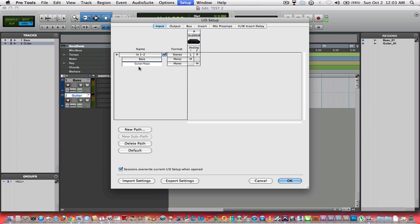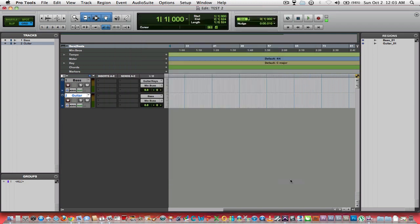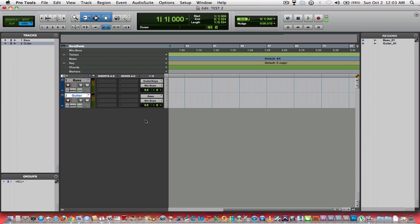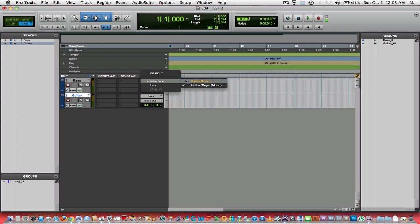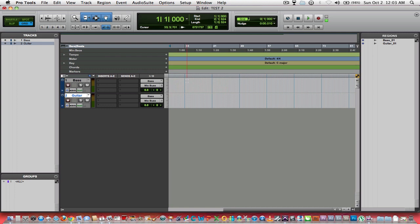I'm gonna go now back to our session. You can see in my I/O it says guitar, keys, and bass. The way I recorded it, I had my bass in input two, my guitar in input one. The reason I'm doing this is to show you that if you've got a certain way that you want to use every time, you'll see right here it's already labeled for you.